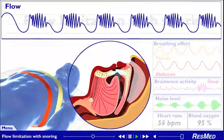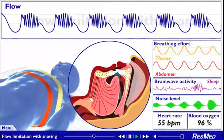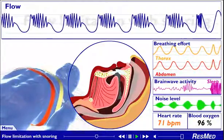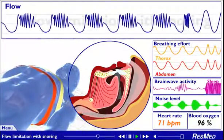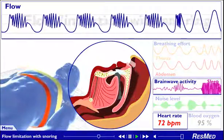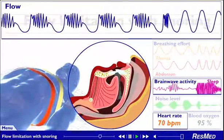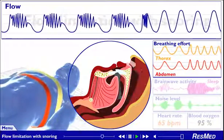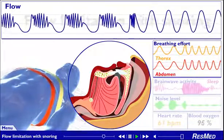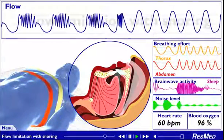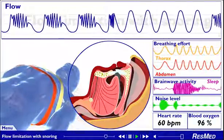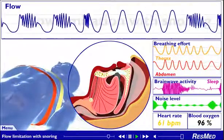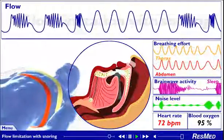Flow limitation with snoring often leads to arousal. We see why such disturbance during sleep is a matter of concern — it has a significant, visible, and measurable impact on your heart rate and brainwave activity. On arousal, our model rapidly takes a few deep breaths and the various characteristics begin to normalize again. Whenever an arousal occurs to restore normal breathing, it interrupts your sleep. Because of the noise that accompanies snoring, most partners can regularly identify this type of sleep disordered breathing.